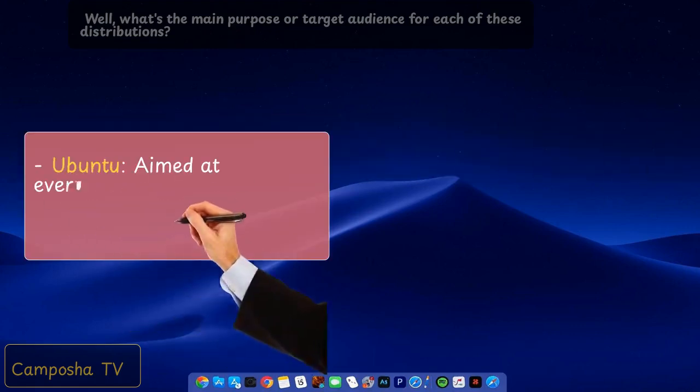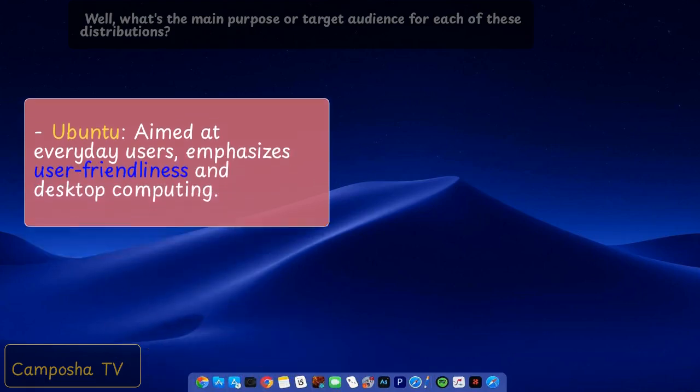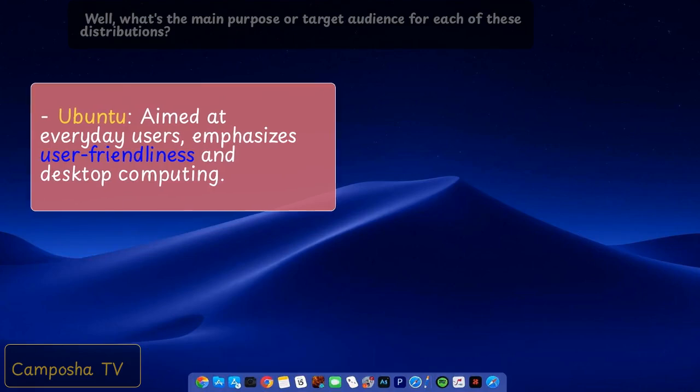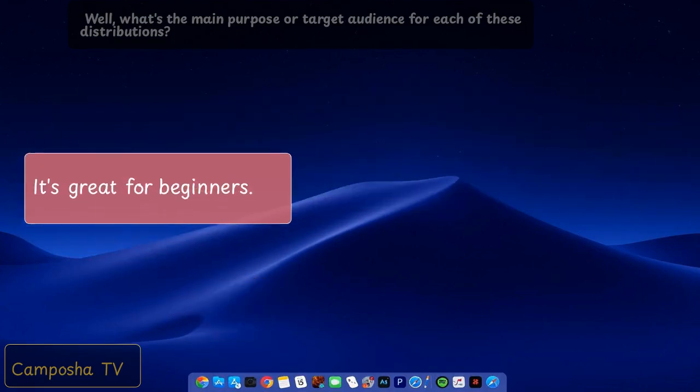Ubuntu aimed at everyday users, emphasizes user-friendliness and desktop computing. It's great for beginners.